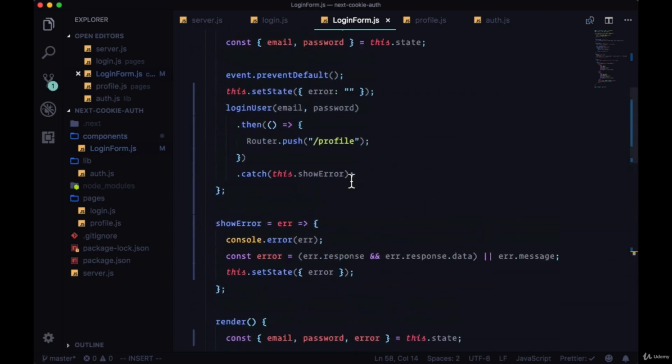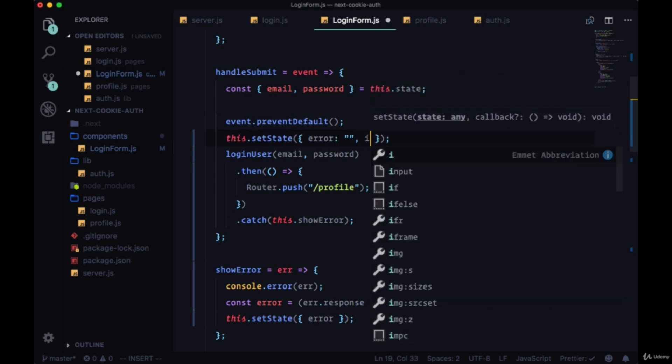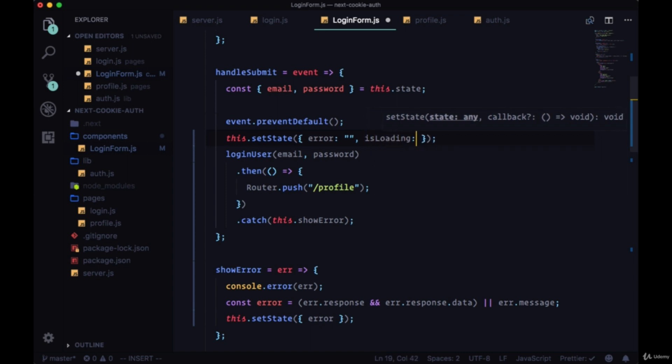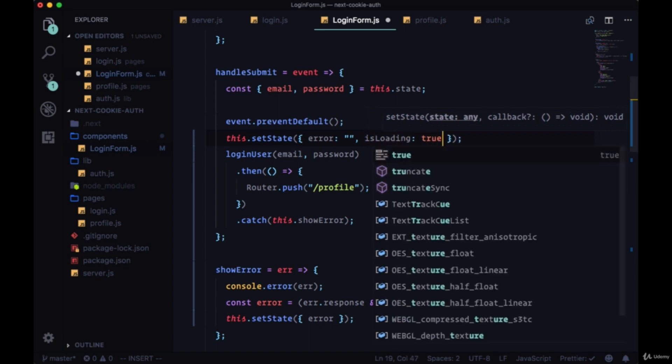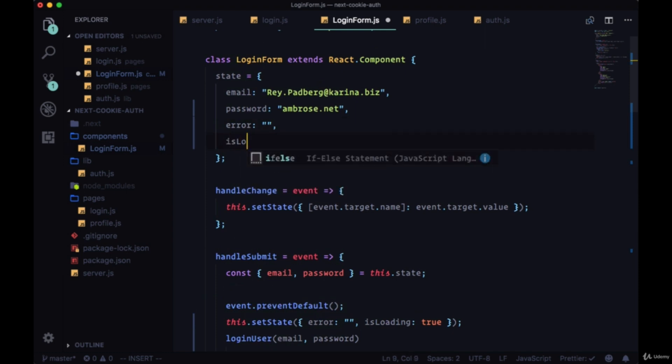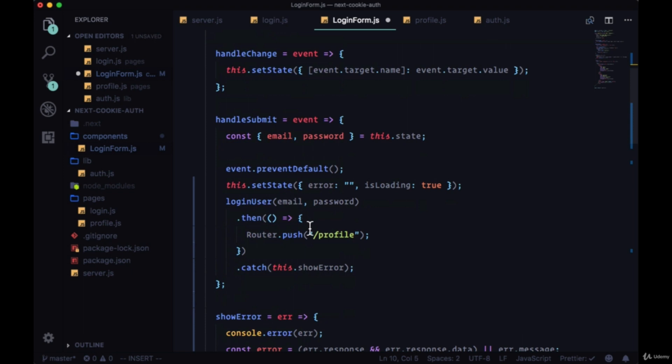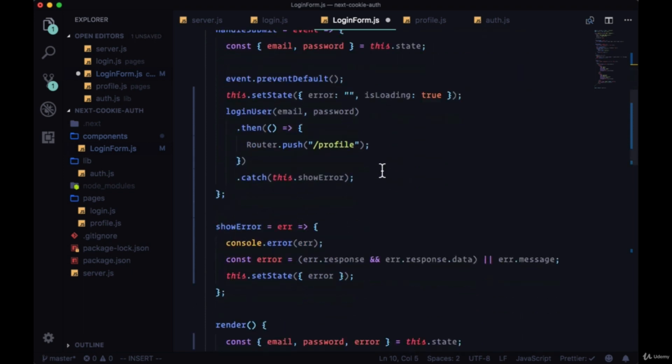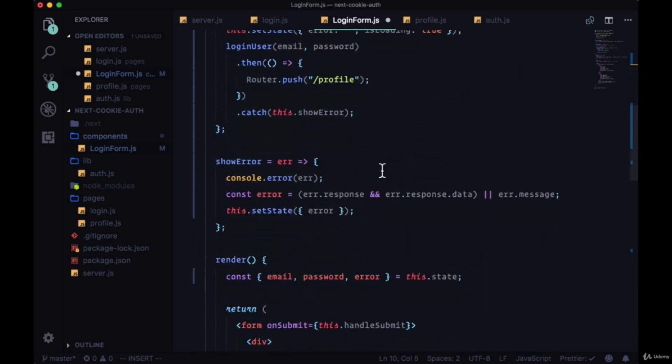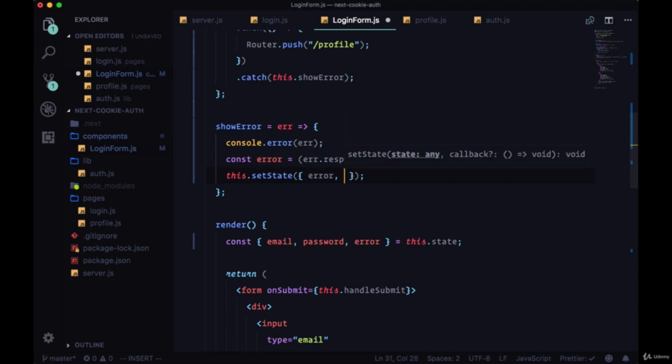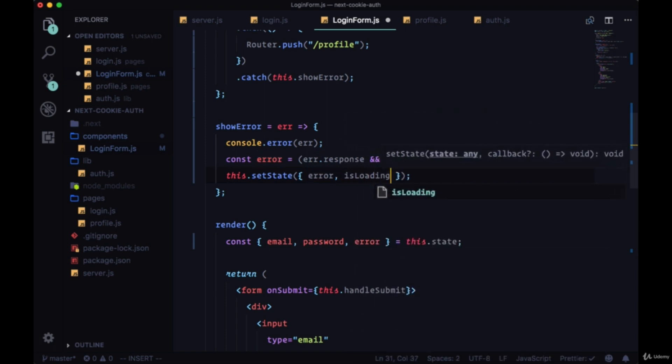When we start submitting our data we can set state - we can set an isLoading property of state to true. We'll create isLoading in our state object, set by default to false. Then within showError in addition to setting the error message we'll say isLoading is false.